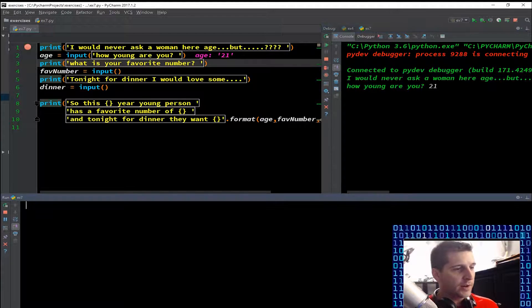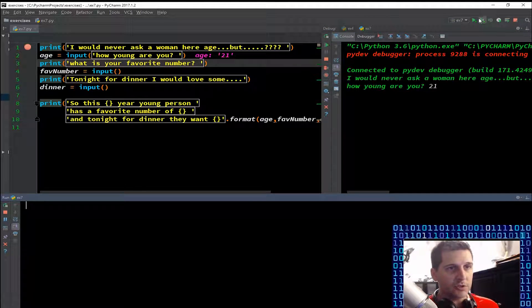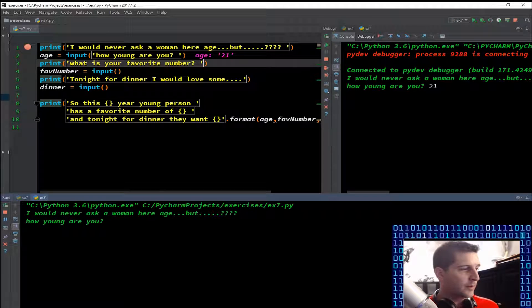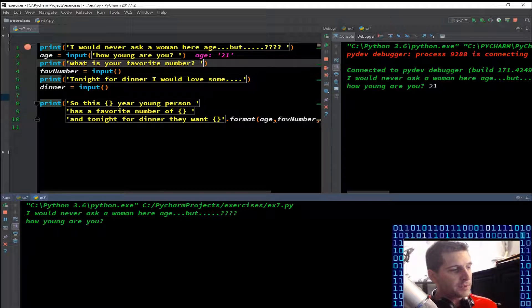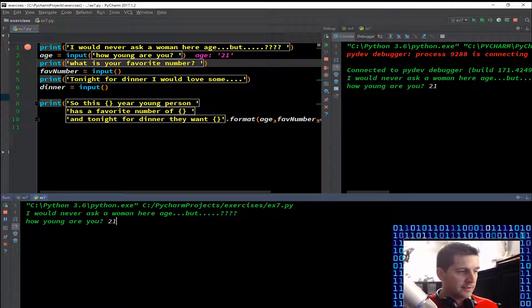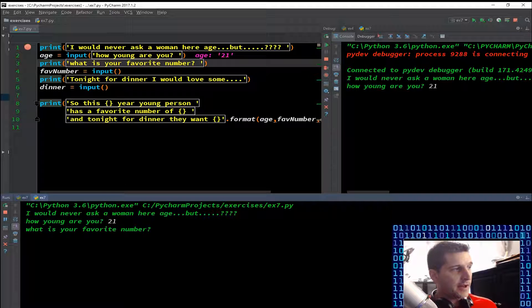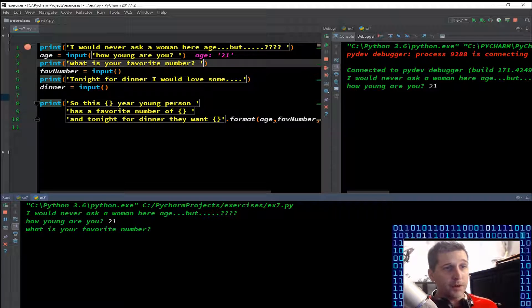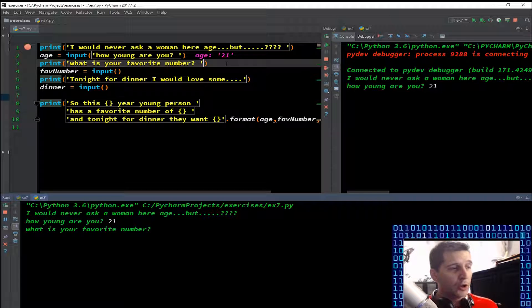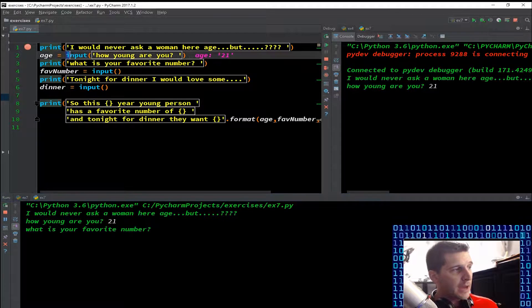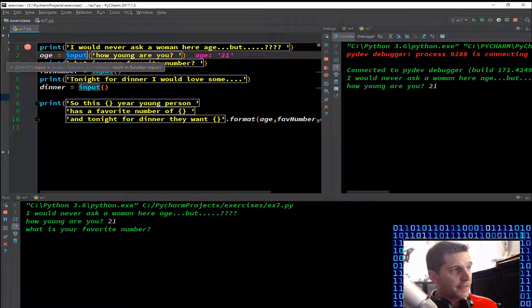'I would never ask a woman her age but how old are you', and let's say they say 21 enter. Then it went to the next line already, I didn't even debug yet. So up here in the debugger we didn't go to the next line. I put in 21, once I put in 21 that was the input, it created the variable. So you'll notice, I'm gonna even do this - let's go...